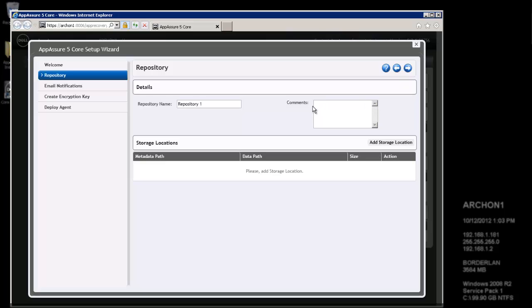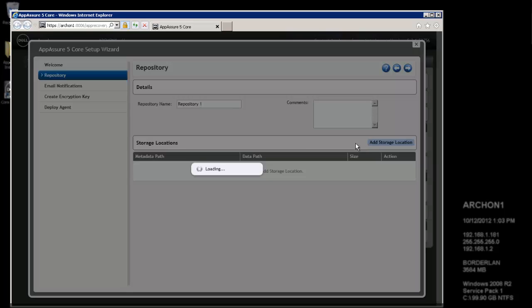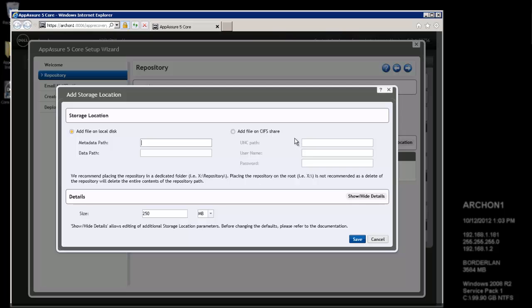From here, I'm going to set up a repository. I'm going to add a storage location. Now, granted, this can be a storage location, either local disk, it could be attached disk, it could be a SAN, it could be a NAS. Anything Windows can read or write to, we can add here.